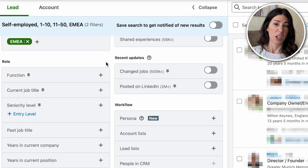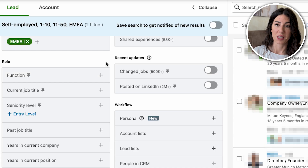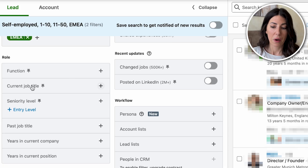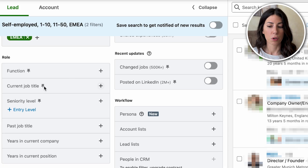In my case, department doesn't really make sense for agencies since they're small companies, so I'm leaving that empty. However, I am going to focus on the current job title, where you can not only include filters — like targeting CEOs, founders, co-founders — but also exclude titles. So if you don't want to target interns, junior people, etc., you can easily exclude them here.